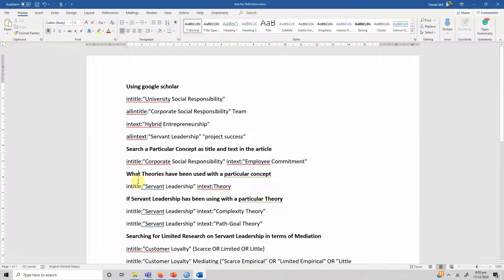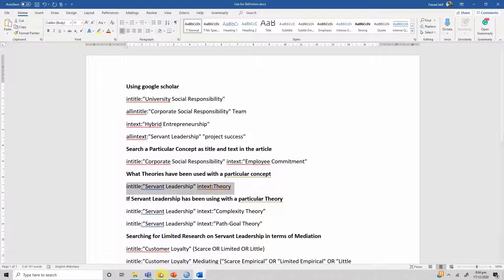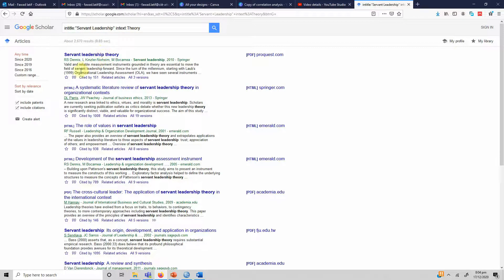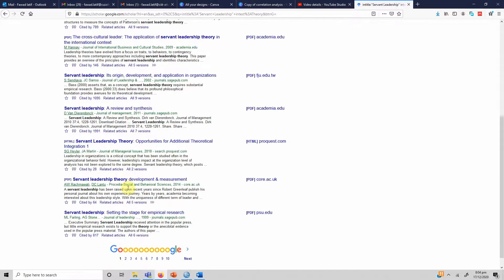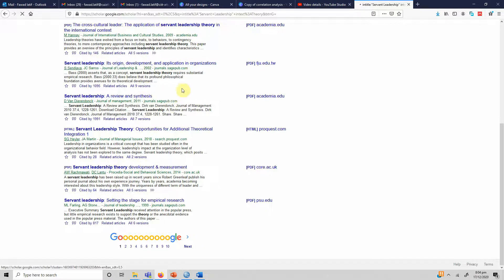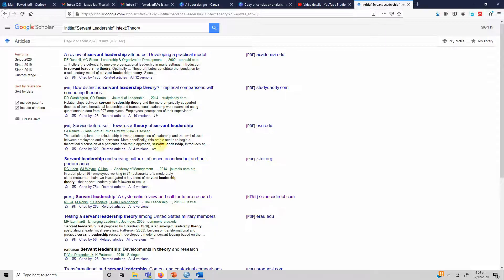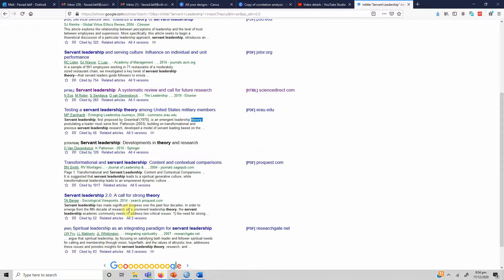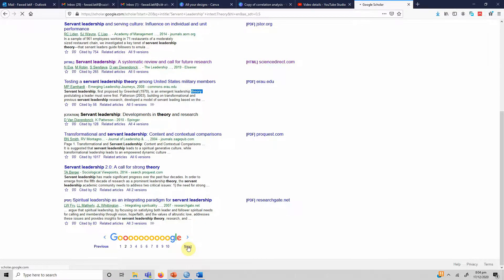Moving on — let's say we are looking for what theories have been used with servant leadership. The word 'theory' might not appear in the title of the paper but it might appear in the text. So I'm looking to find out what theories have been used with servant leadership. I'll use intitle: for 'servant leadership' and intext: for 'theory', then copy the string and paste it in. The results will show papers where 'servant leadership' is in the title and 'theory' appears in the text.